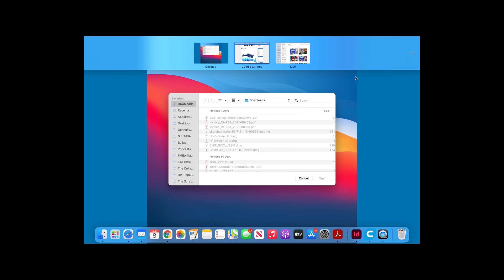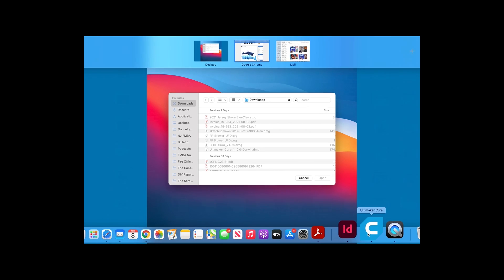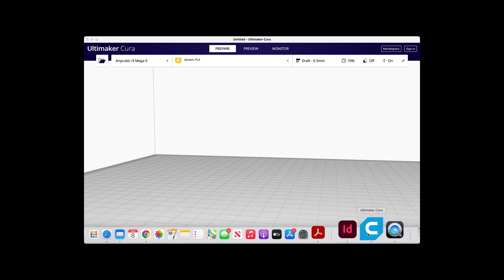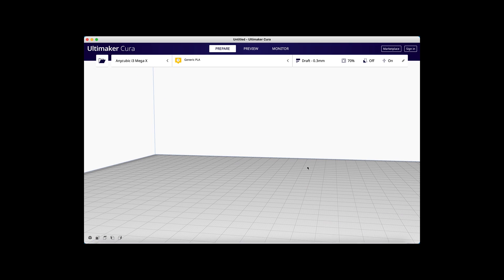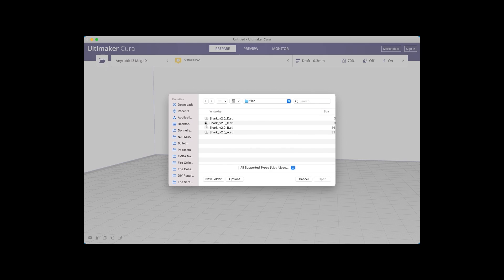If you are using the Anycubic 3D printer like us, you will need a slicer program such as Cura to convert the STL file to a G-code file so it can print from the machine.